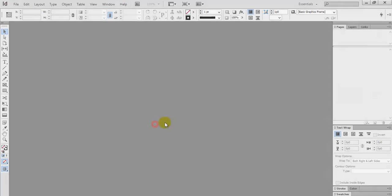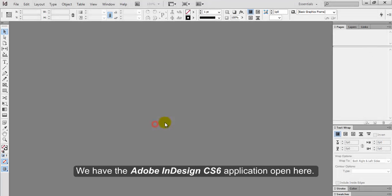Creating a new document. We have the Adobe InDesign CS6 application open here.